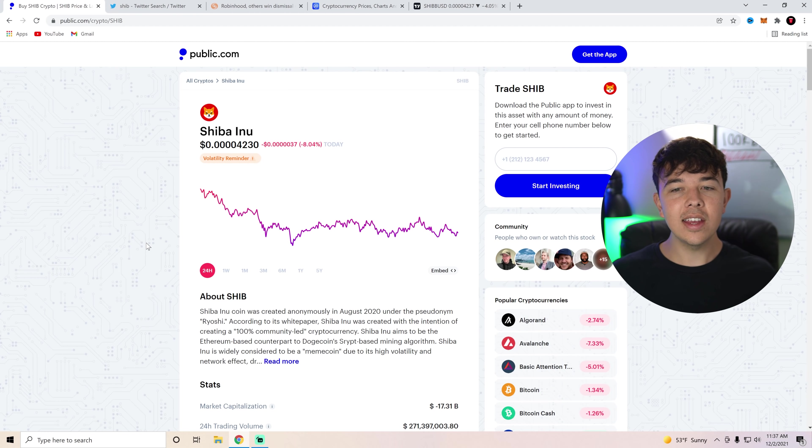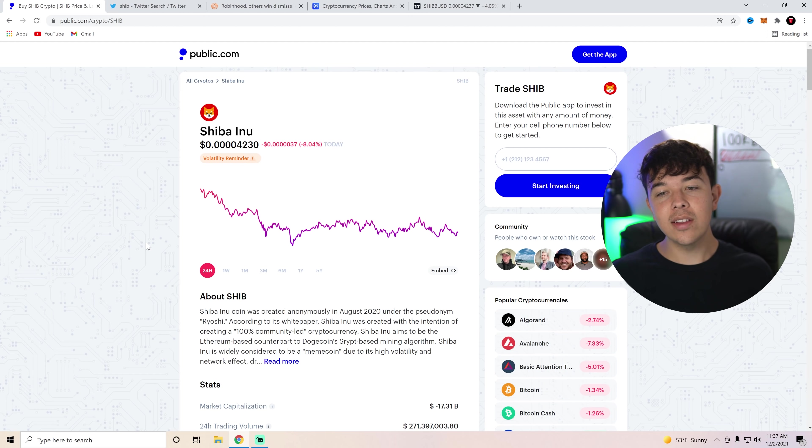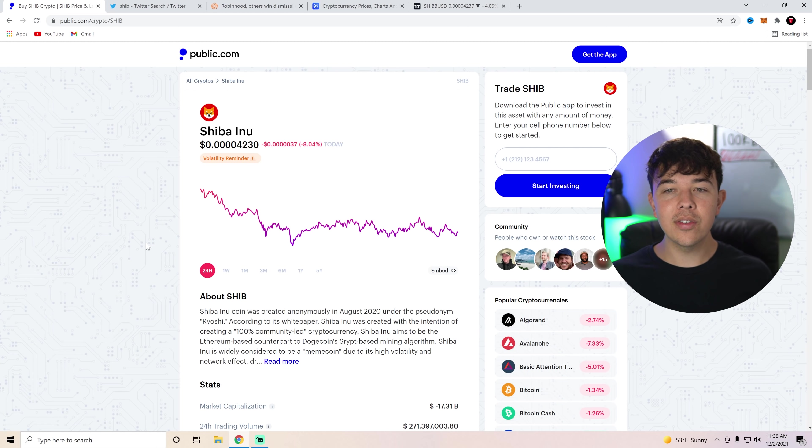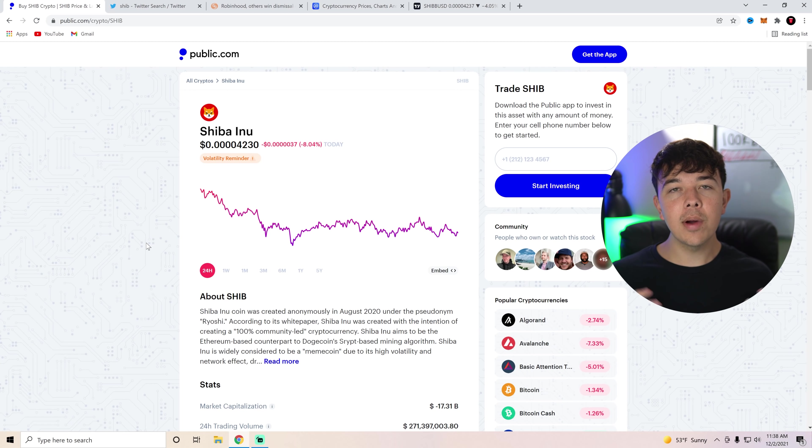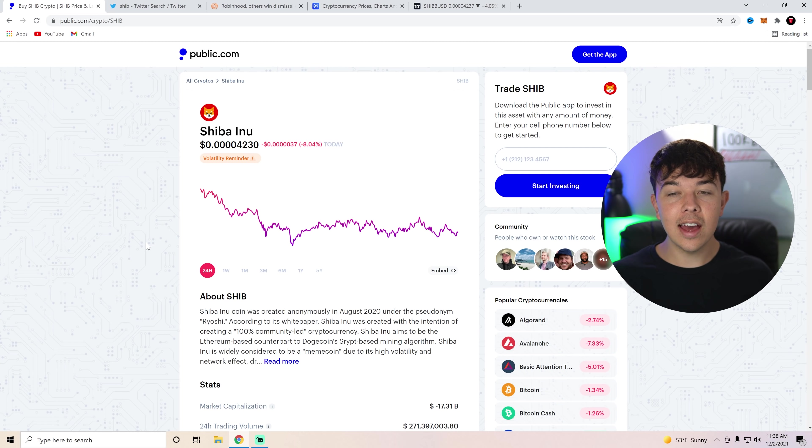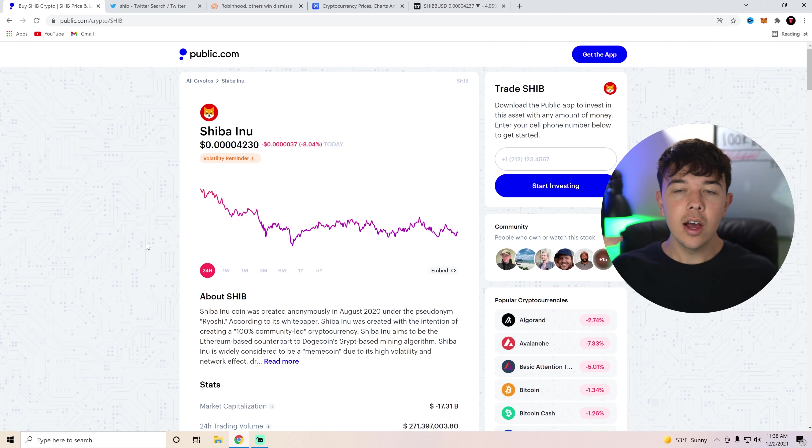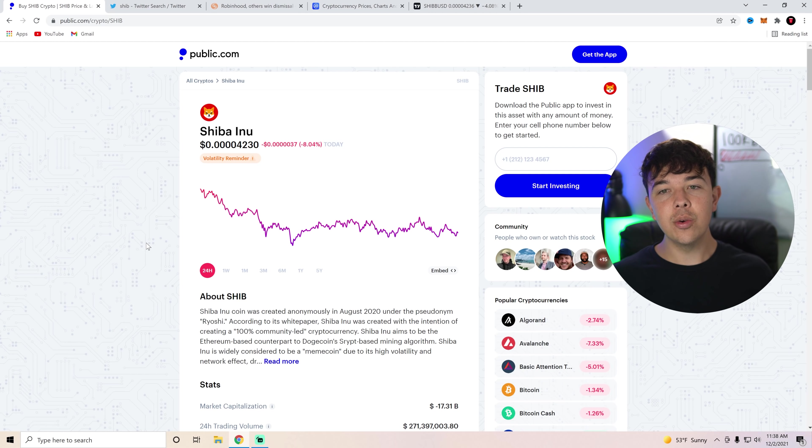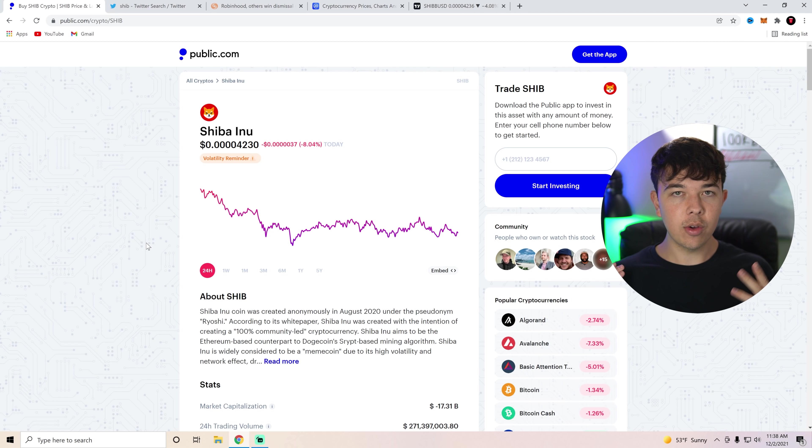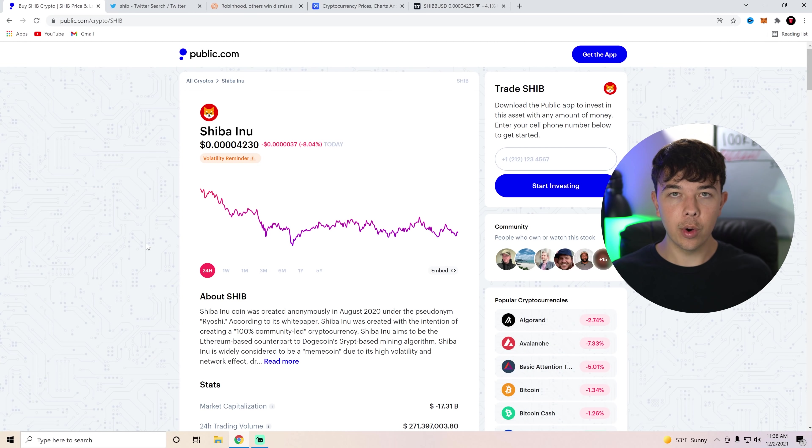Without any further ado, let's do our crypto for today, which is going to be Shiba Inu Coin. So as we can see here, we're on public.com and we can see that Shiba Inu Coin is down 8% on the day. We're going to be talking about price action, technical analysis, everything of that nature at the end of this video. But before we get into that, I do want to get into the whole Robinhood situation that is going on right now and what this means for Shiba Inu Coin going forward.